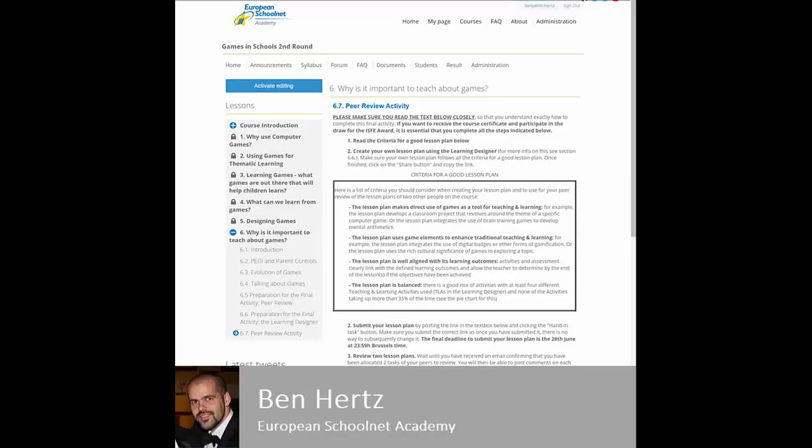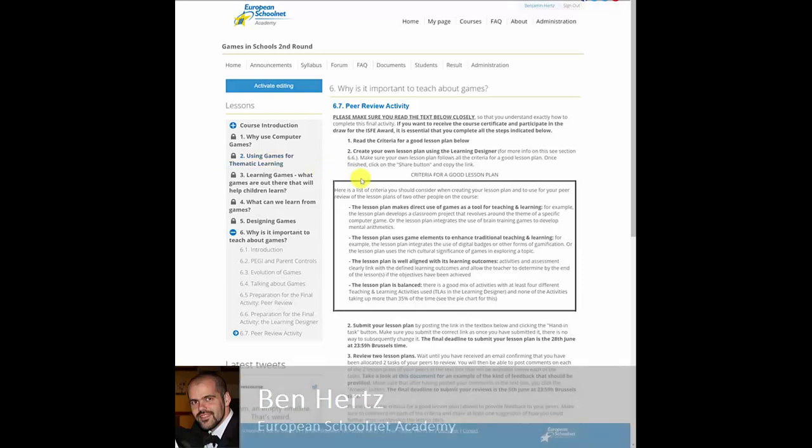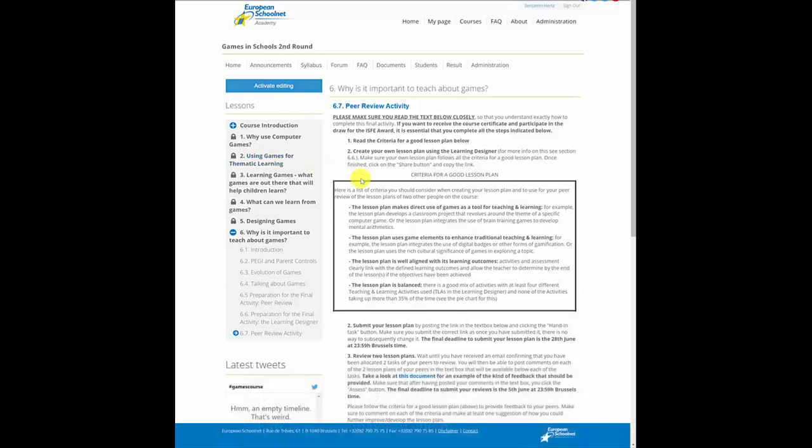Hello everyone, I'm Ben Hertz, Coordinator of the European Schoolnet Academy. I'm going to briefly show you in this video how to complete a peer review activity.